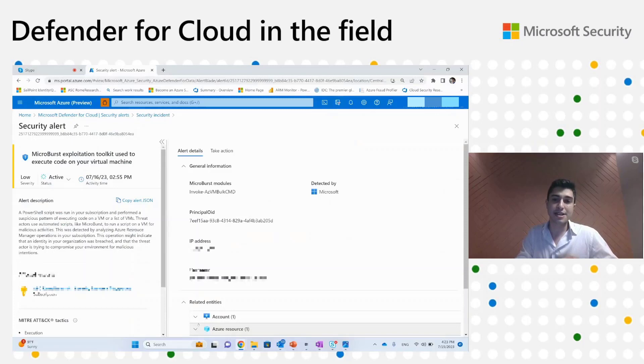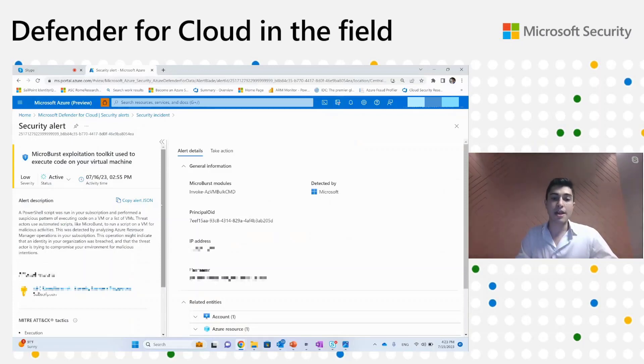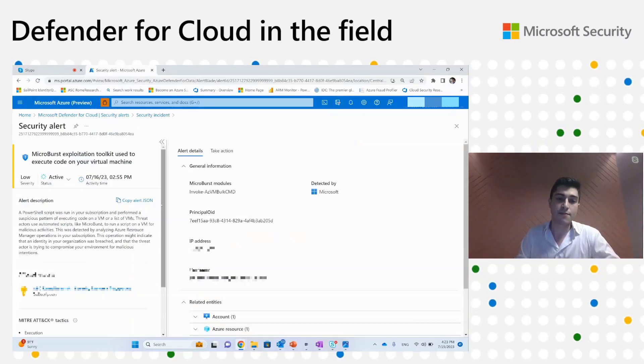This brings really better capabilities and better understanding for security operations on how to investigate, and a complete view on what the remediation would be for these malicious activities. Thank you very much for putting the demo together and going through the details. I just want to thank you for having me today — I really appreciate it and I hope customers will enjoy our new capabilities.